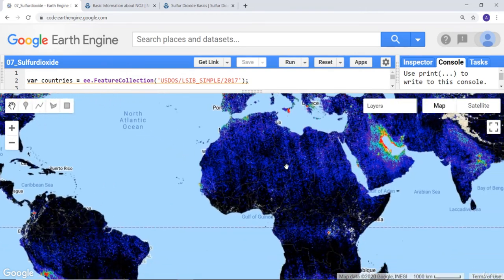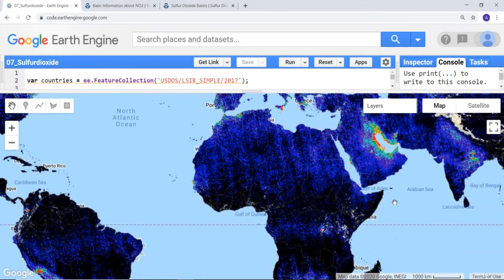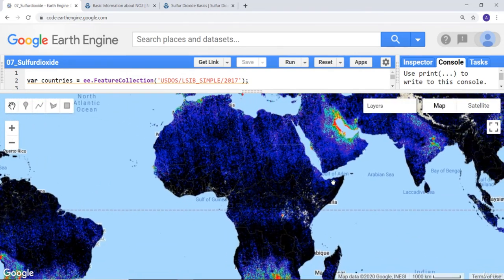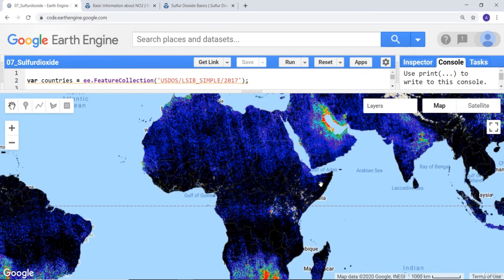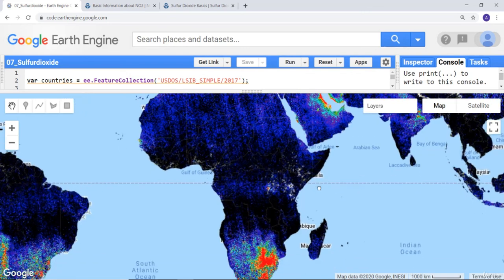That's a demonstration of how you can access sulfur dioxide data from the Sentinel satellite and deploy it in the Google Earth Engine API.